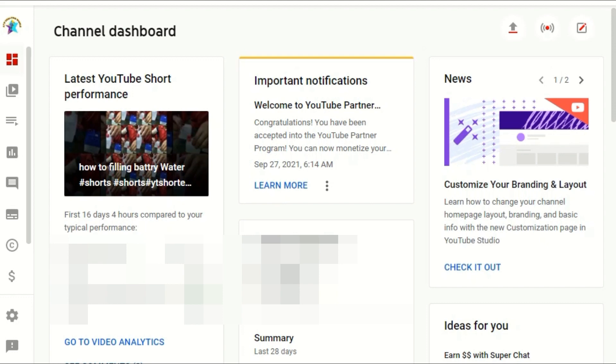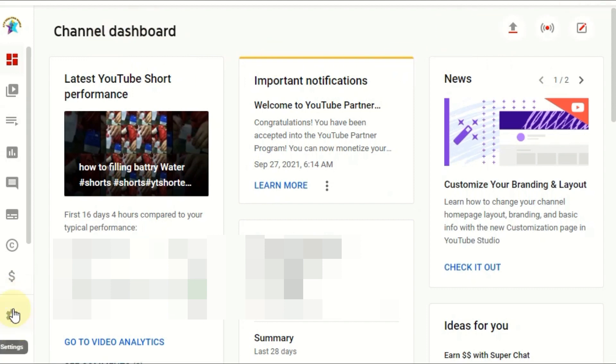First of all, you go to your channel dashboard, then select, you can see here the settings button. If you go bottom, you can see here the setting button. Click the setting button.